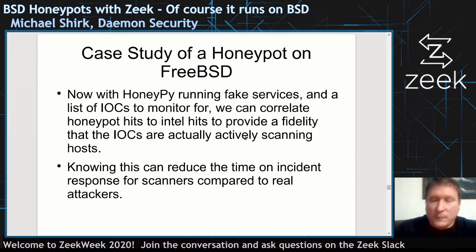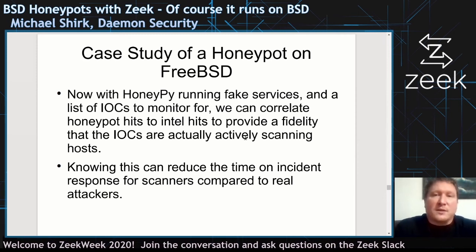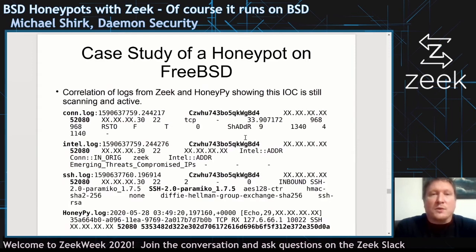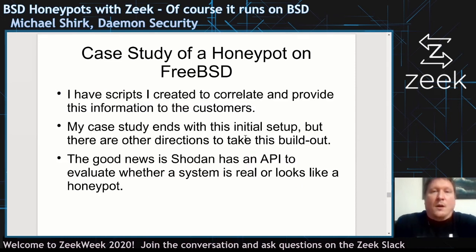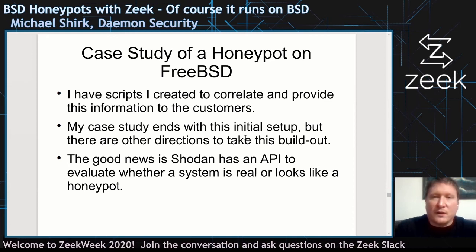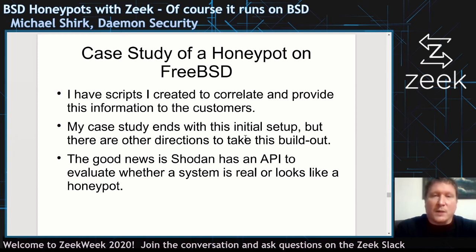With fake services running, IOCs can be correlated against hits to the Intel data to provide fidelity of IOC data, reducing time on incident response when looking at scanners. A connection attempt, using the UID, can be correlated across all the logs and tied directly to SSH scanning activity — in this example, coming from an emerging threats compromised IP. This is the case study initial setup: I correlated everything, and there are additional things to do on top, but this will at least get you started with two jails set up to monitor.